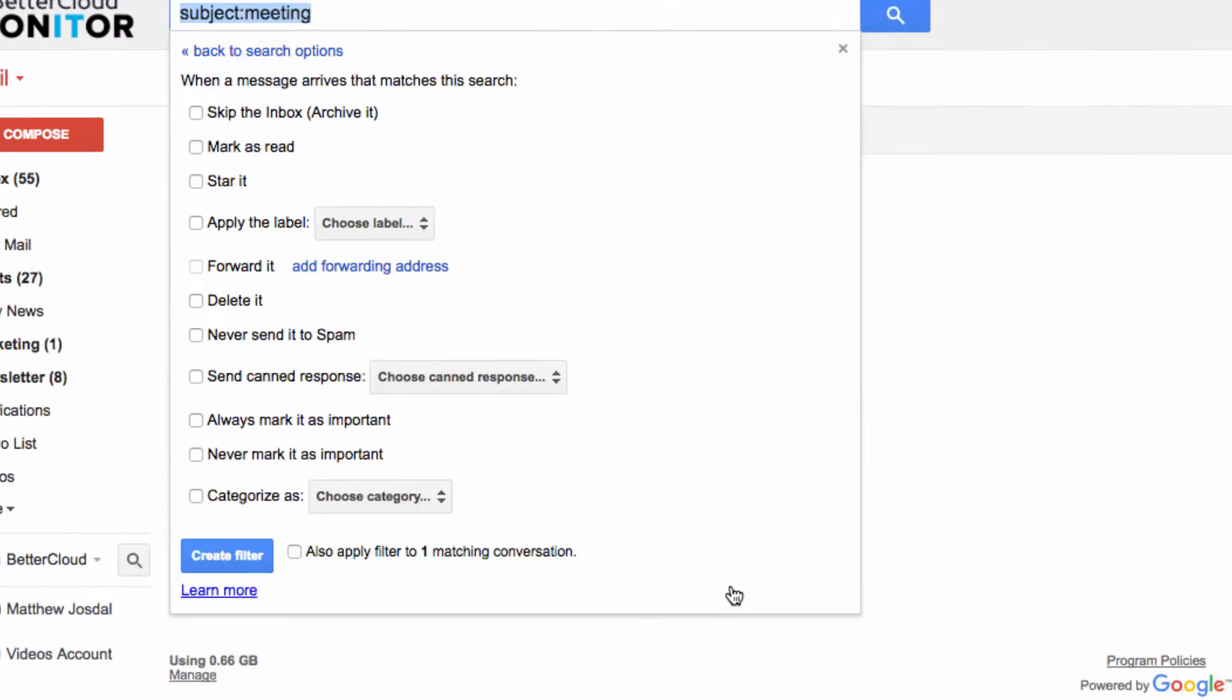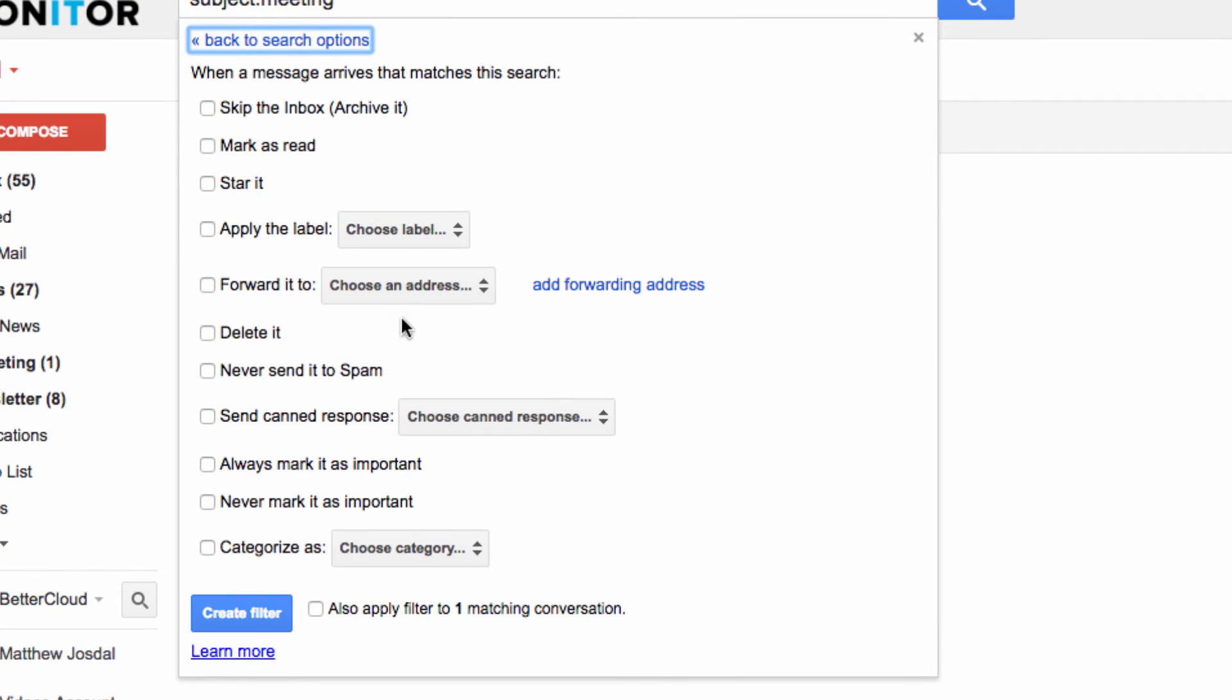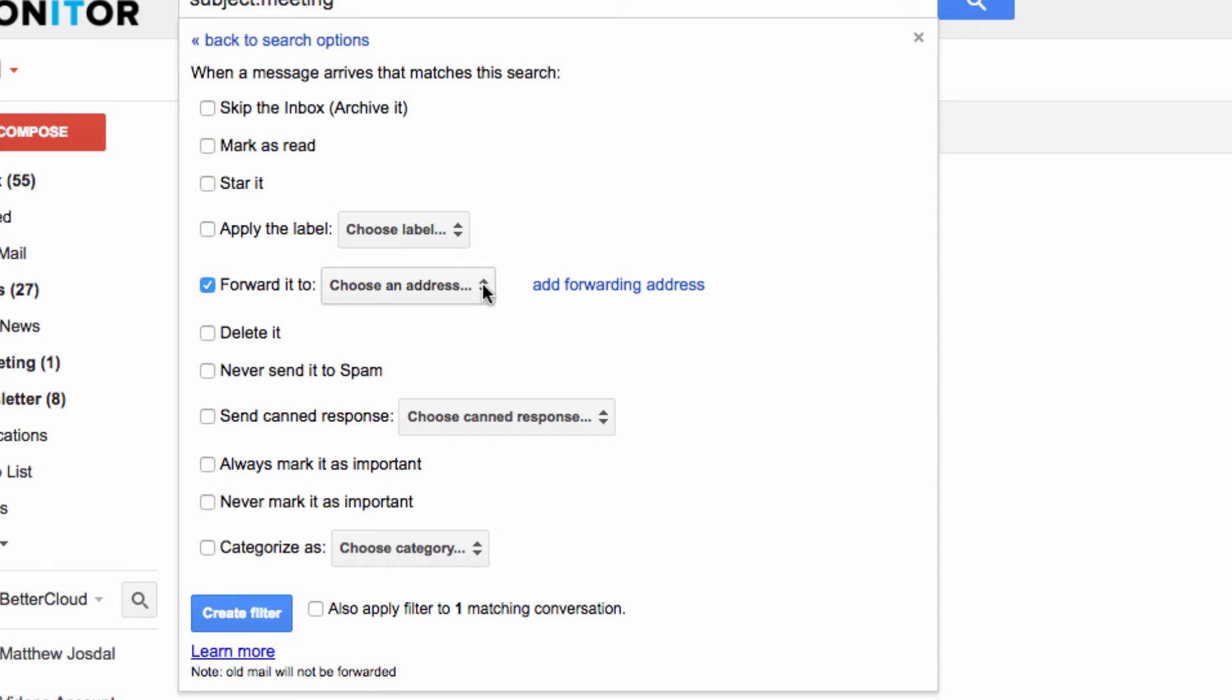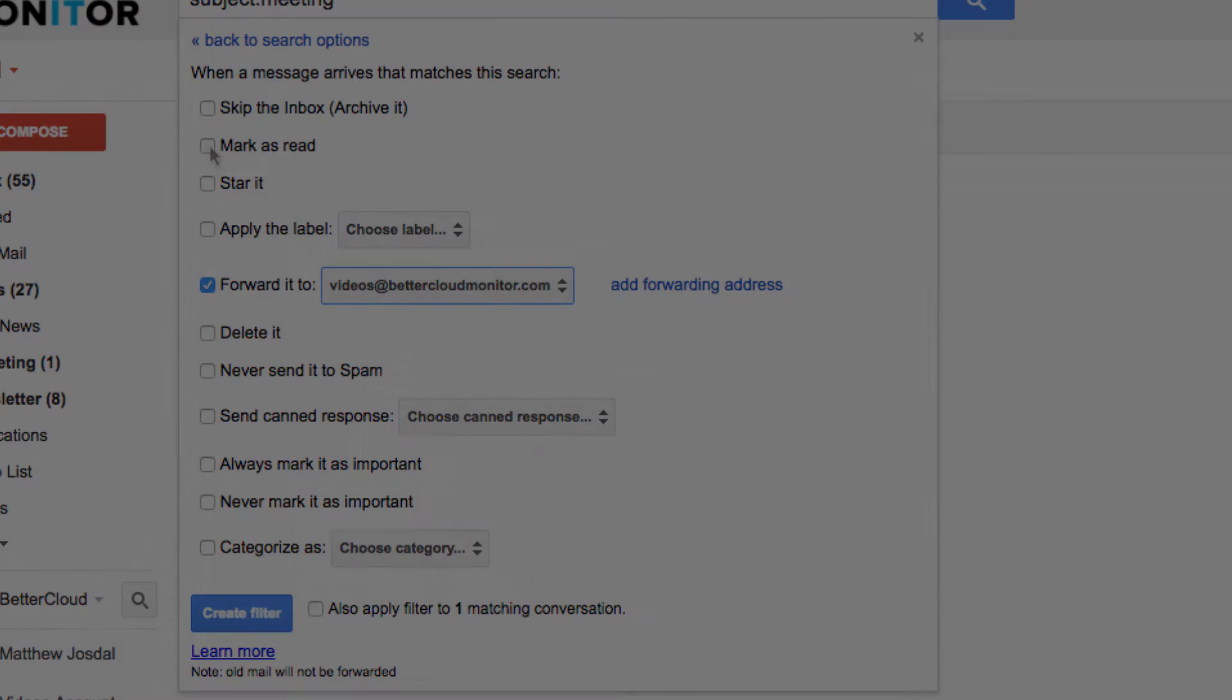This time, however, we're going to check the forward it box, insert the forwarding address, and then check mark as read as well.